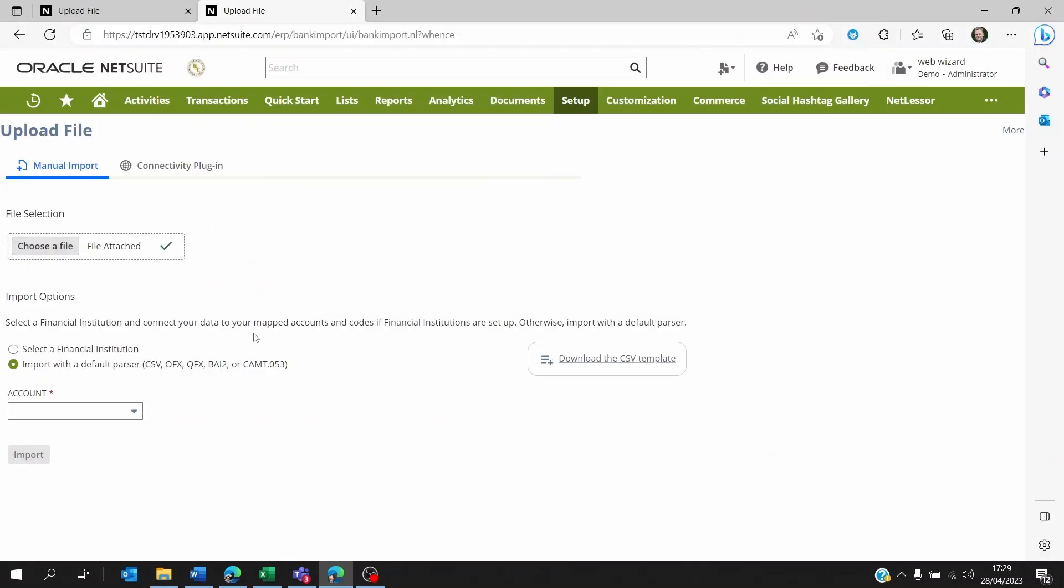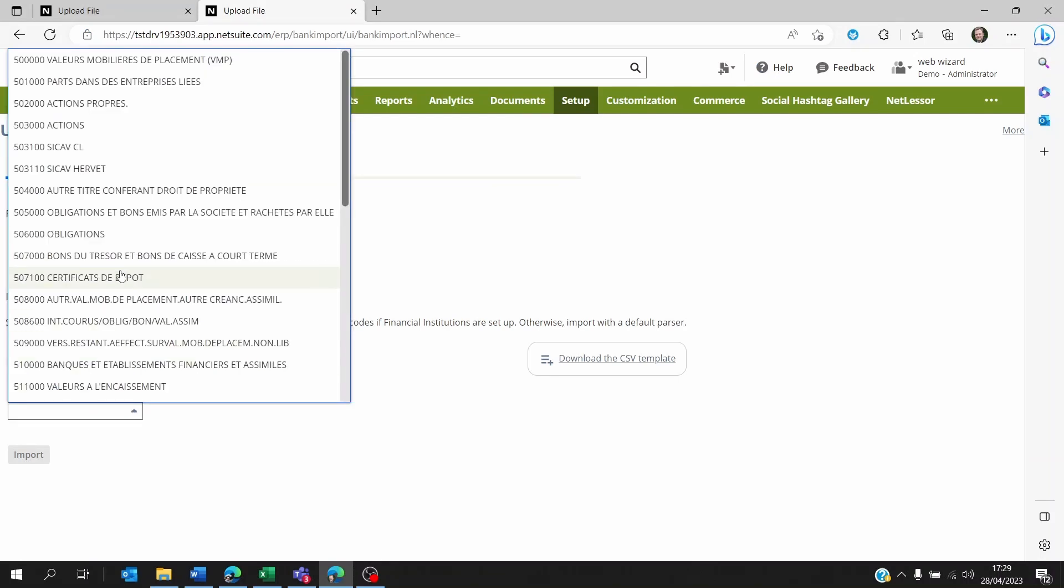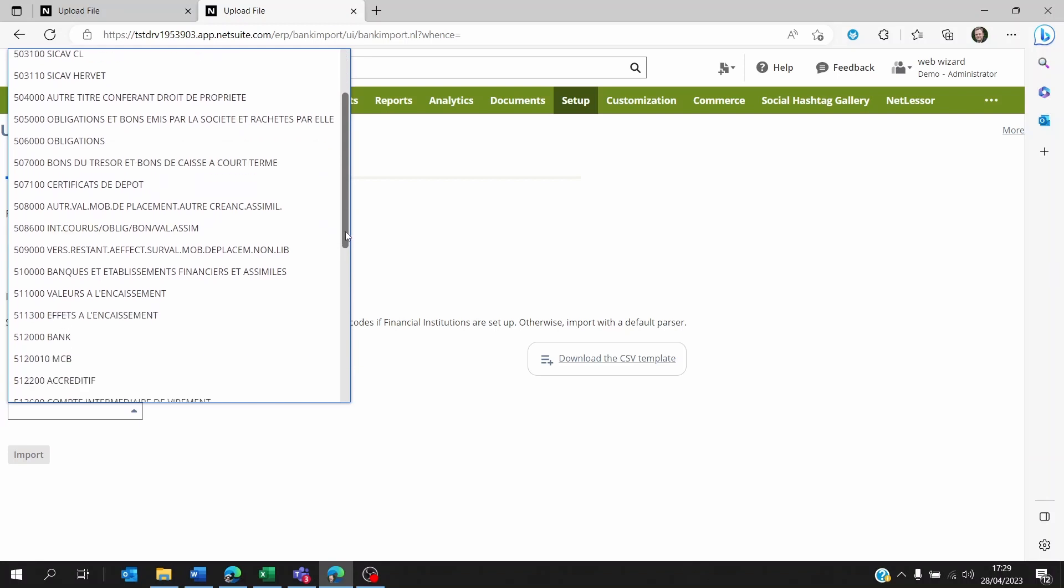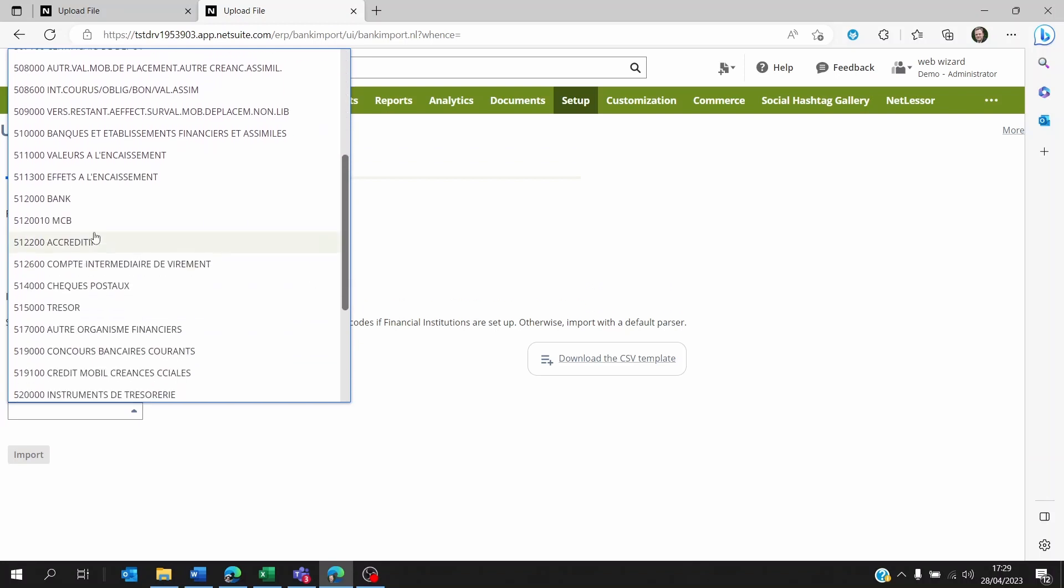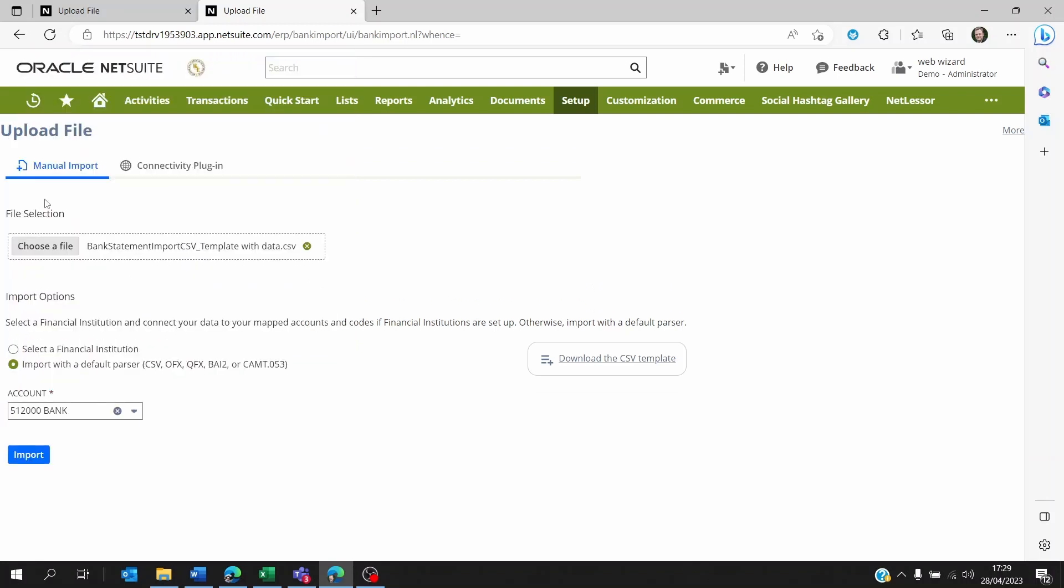Look for the account that you want to upload the statement on—maybe it's the bank account that we just saw on the Chart of Accounts—and then click on Import.